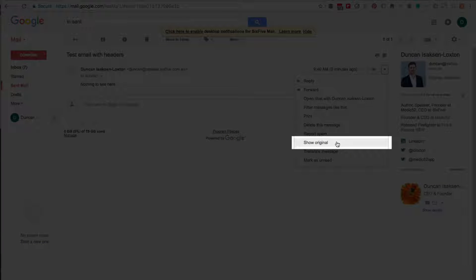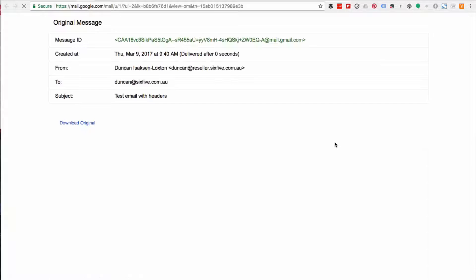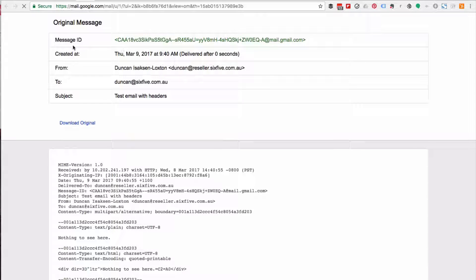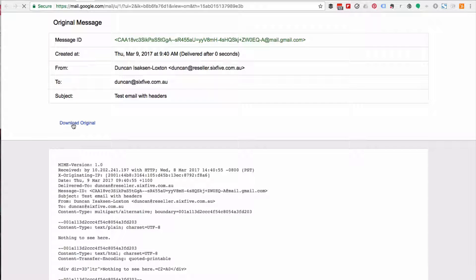Now, the original in Gmail's terms is all of this background information about the email. And what it'll do is show you a little summary and then here's the email headers themselves.